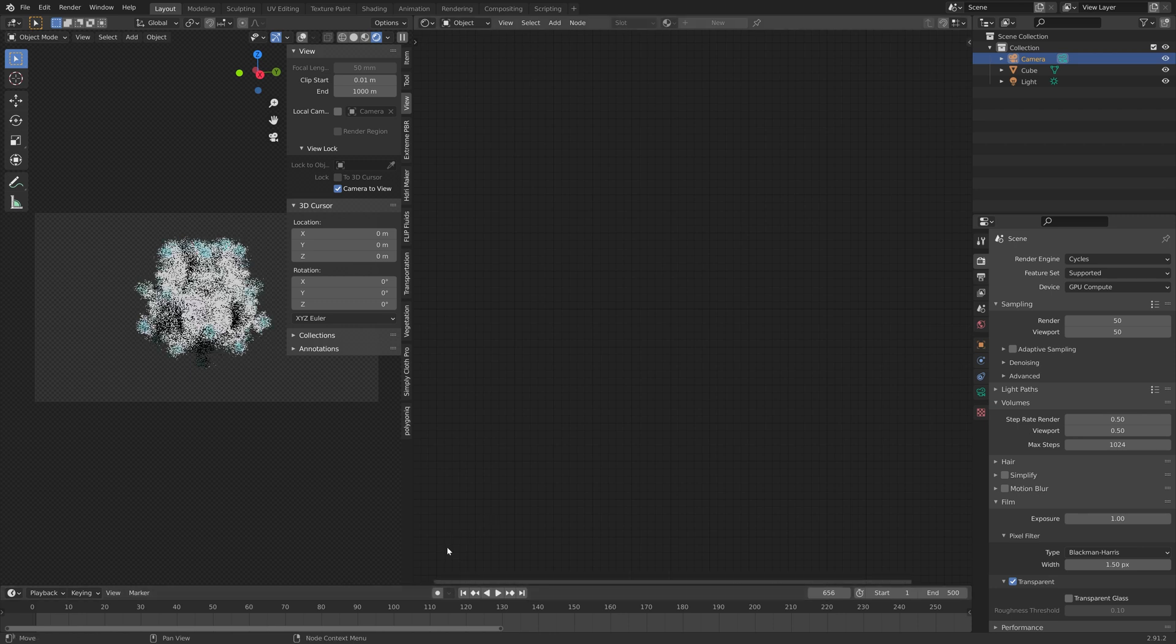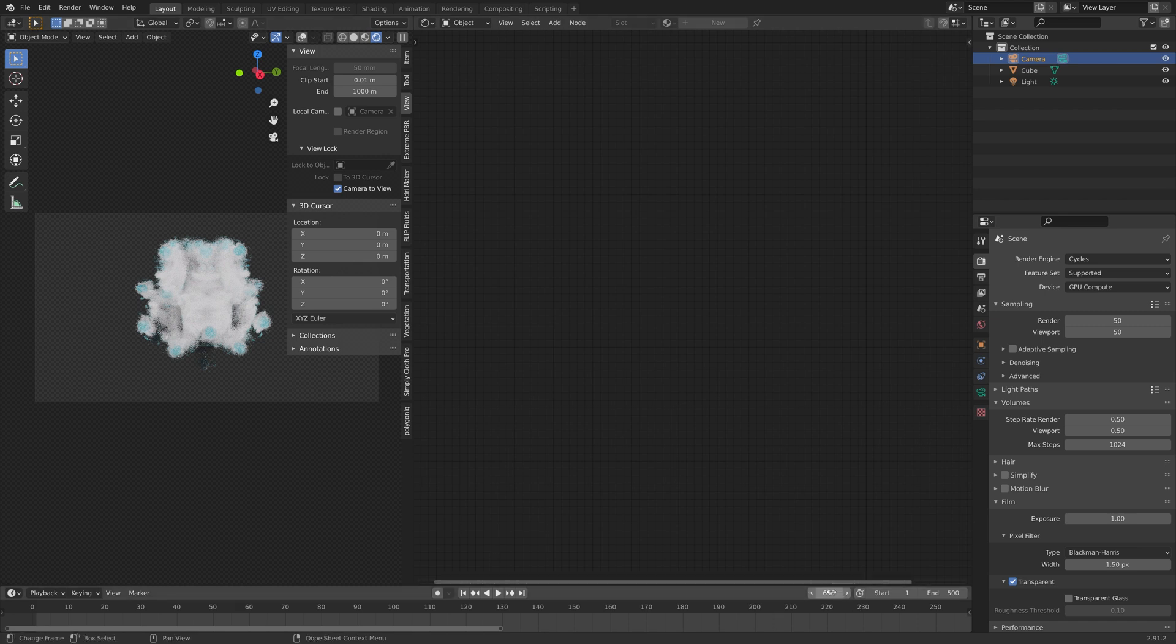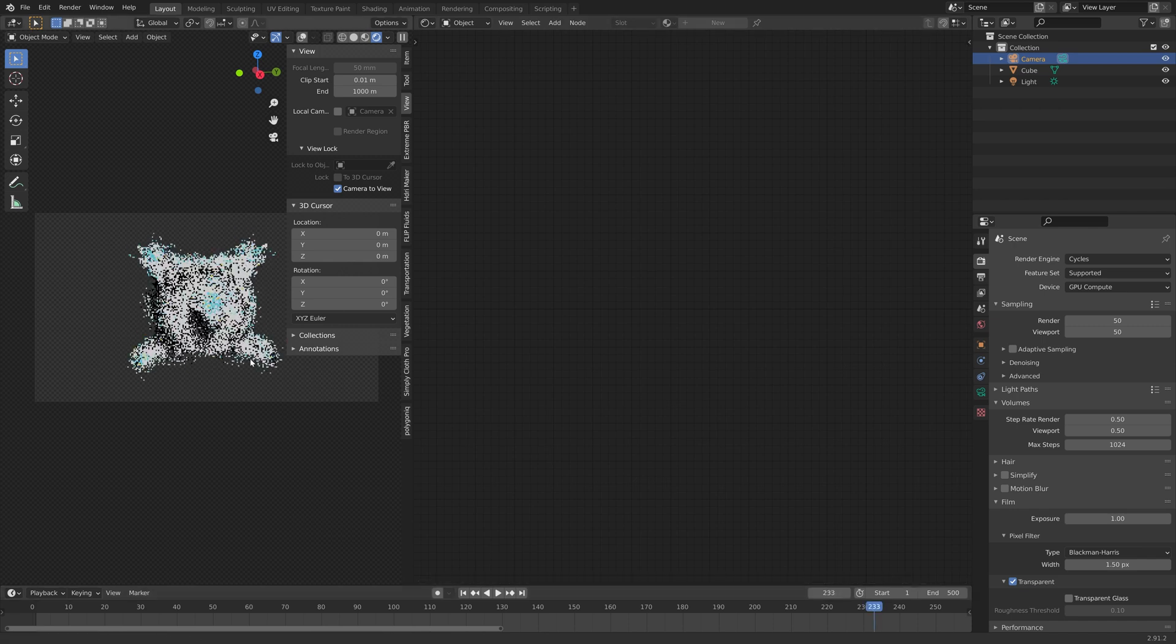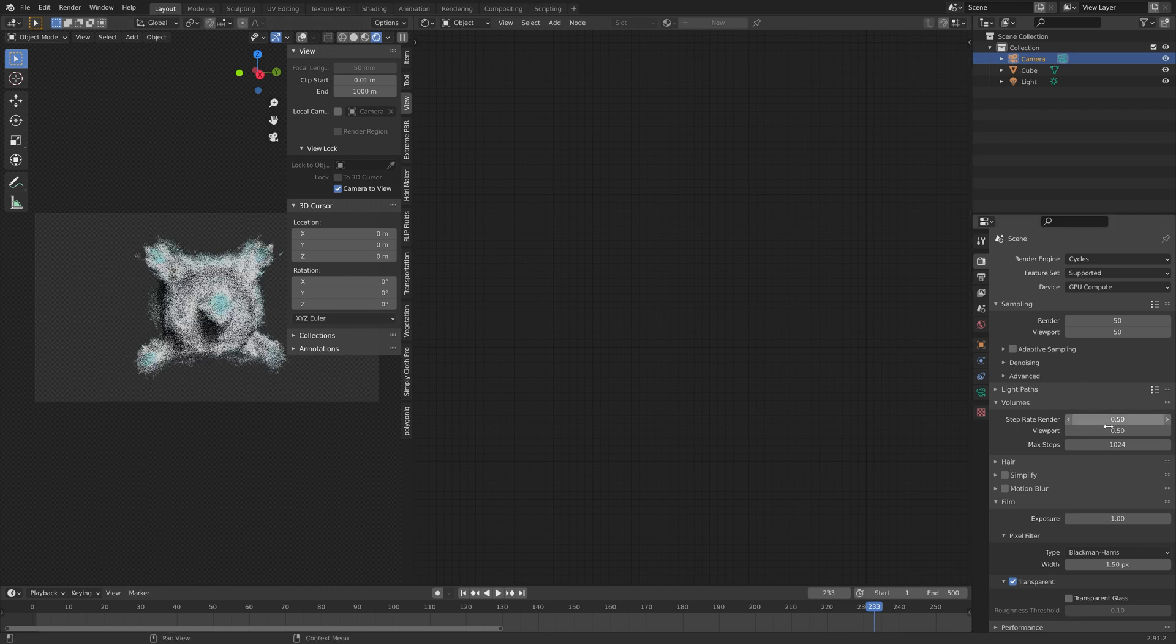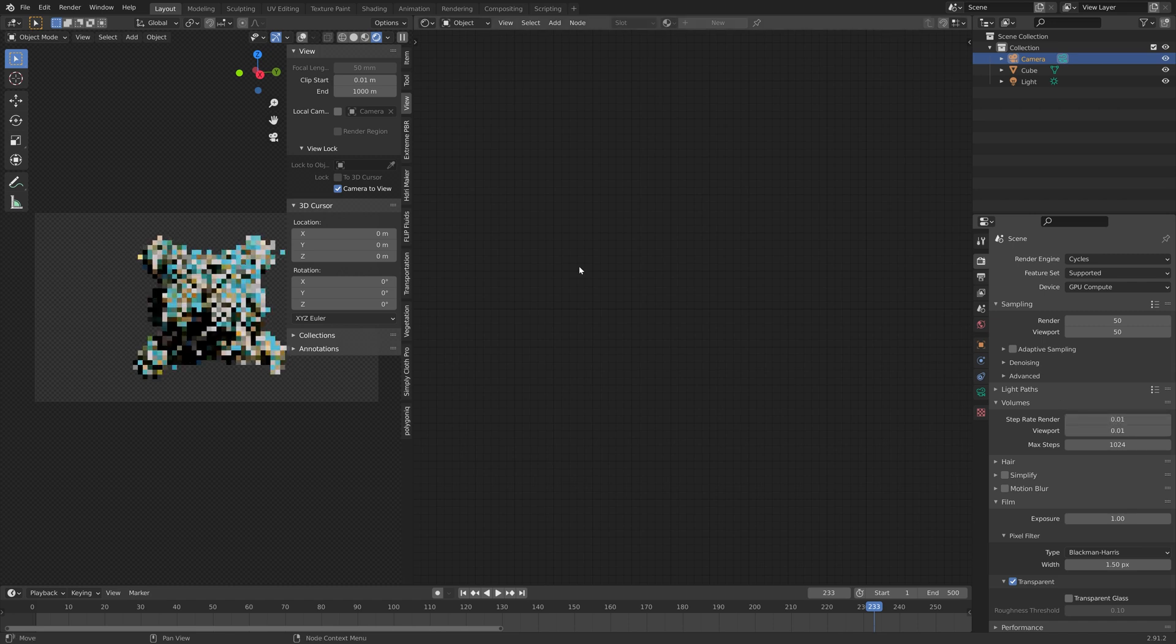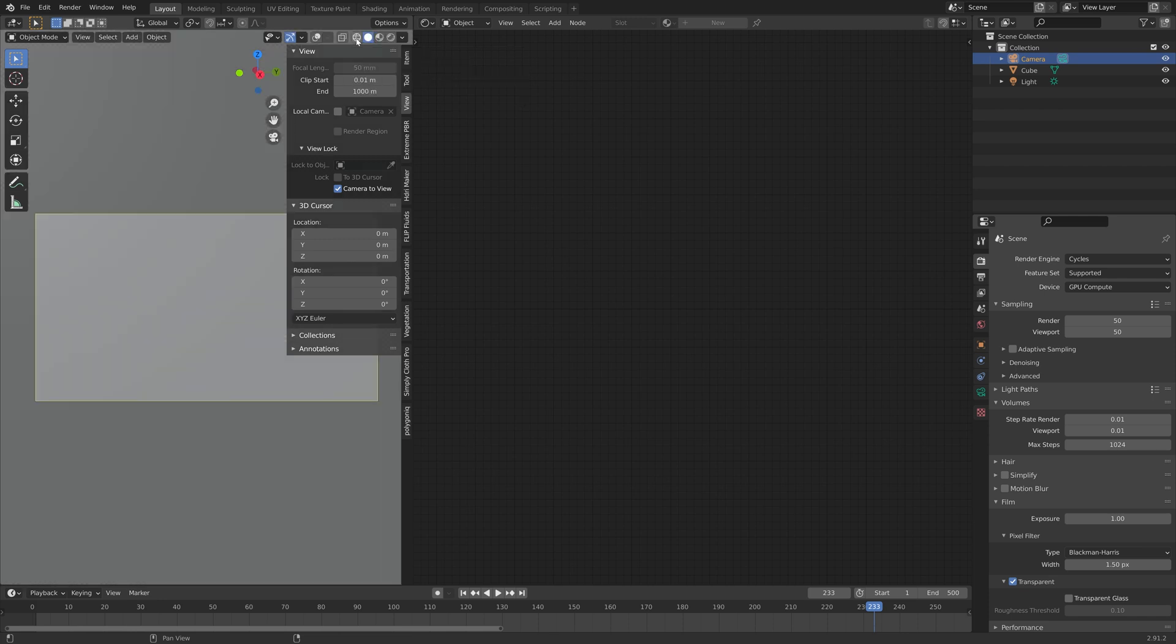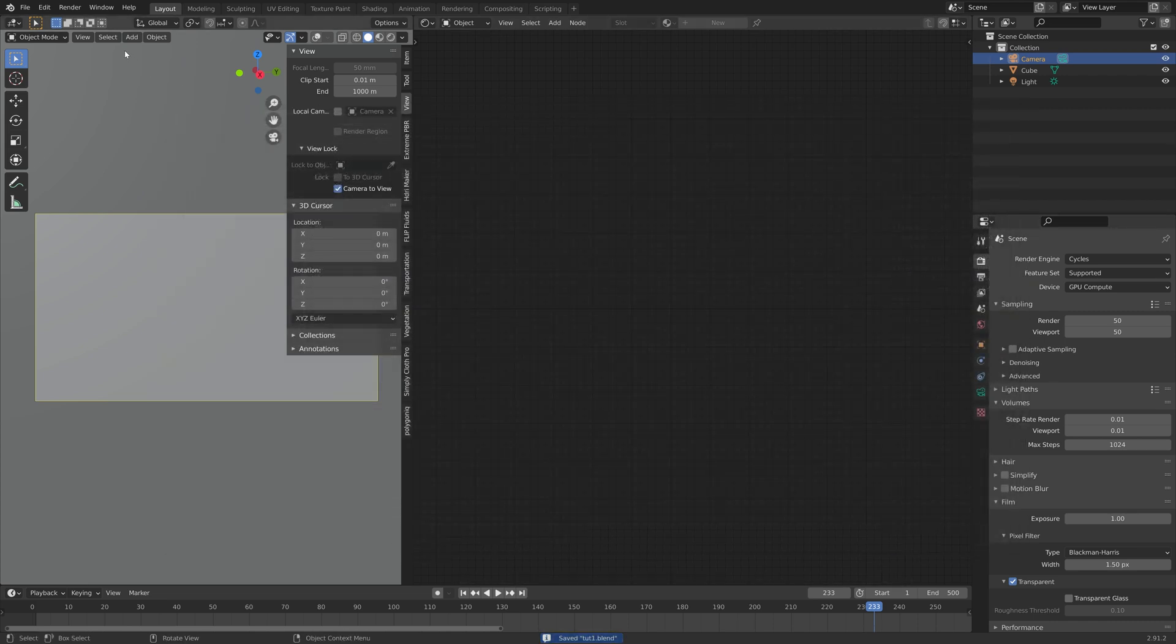And then for a single frame render, I'm going to increase the detail. And I'm going to try out frame 233. And then let's set the step rate to 0.01, which is the highest possible. If you have a slow computer, you might want to set the step rate higher. And then I'm going to do the render and save one more time before I start the render.